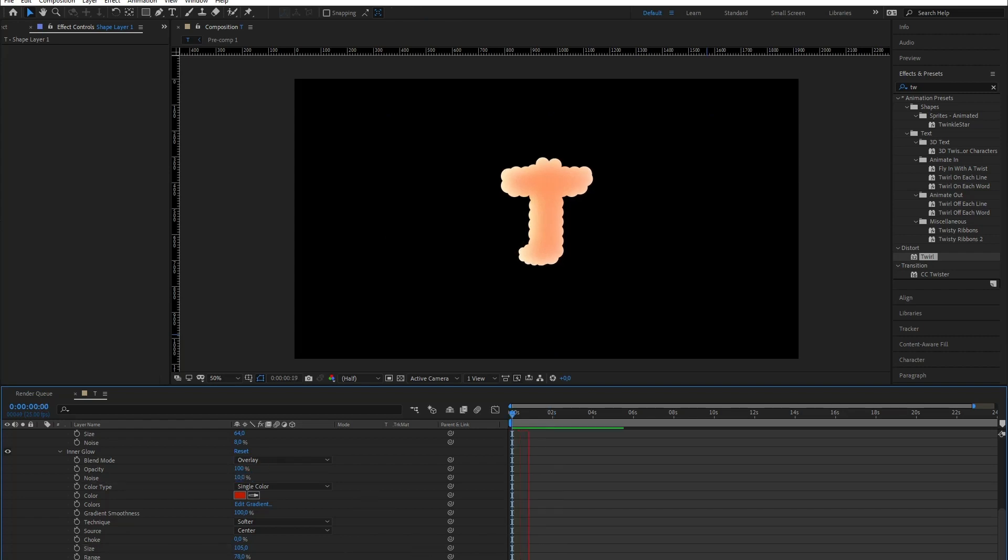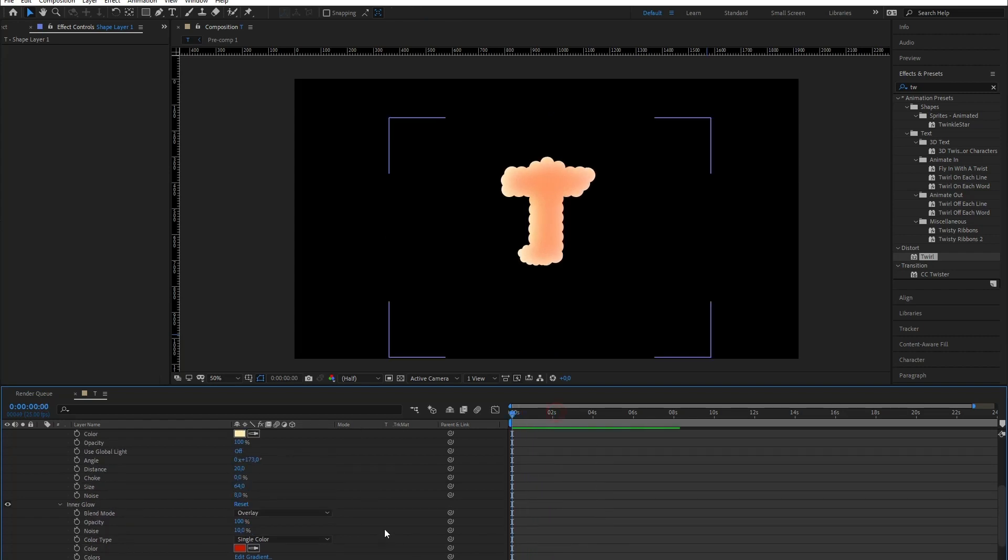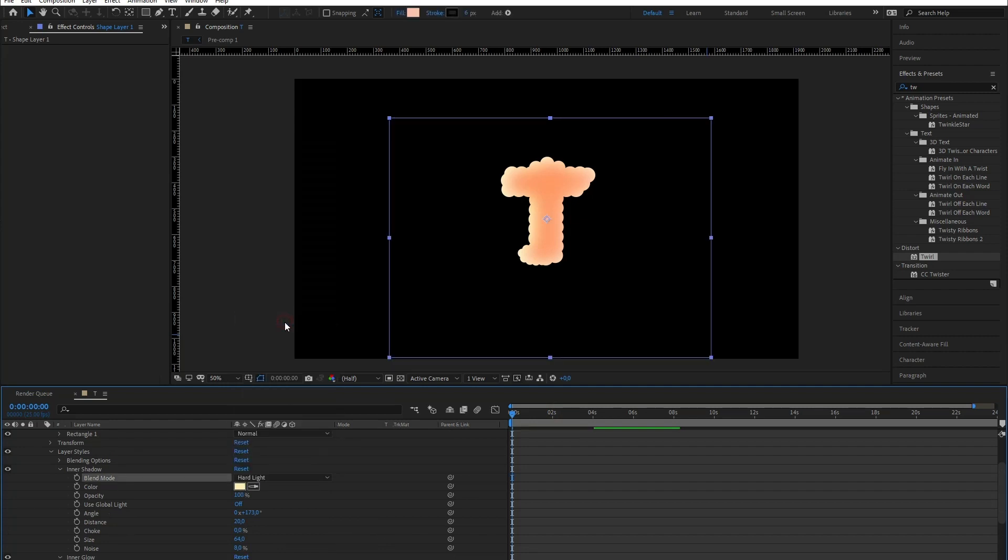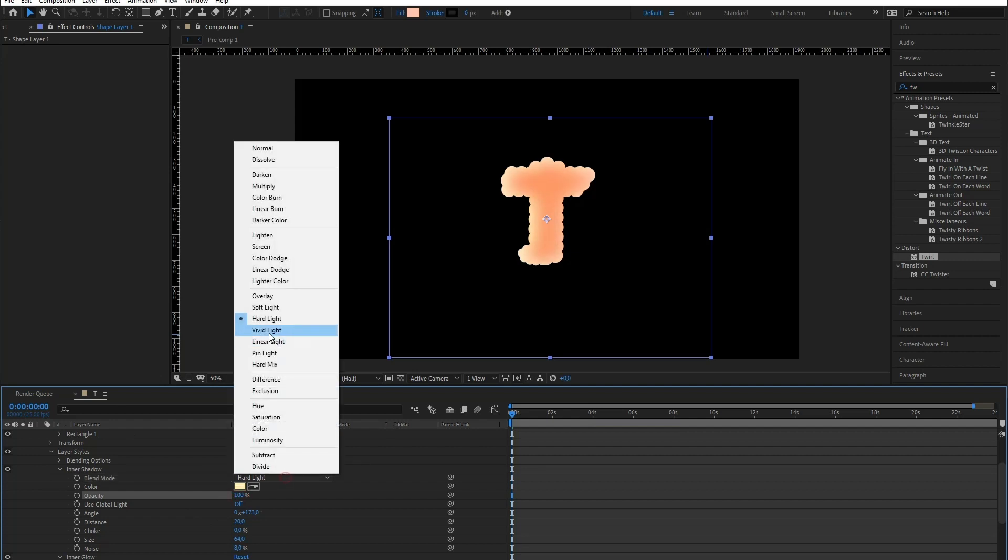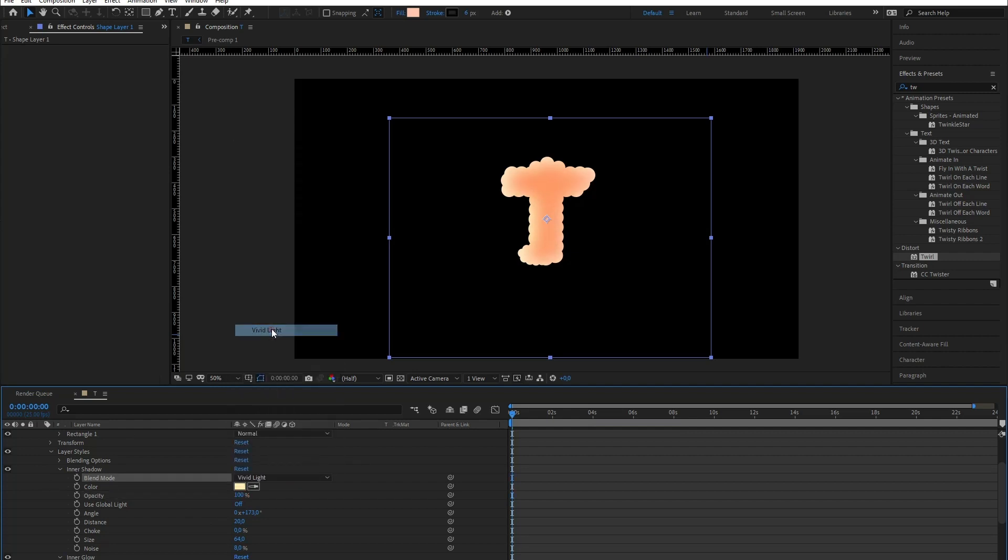I feel like the sun is not shining enough, so what I'm gonna do is change the inner shadow's blending mode to hard light. No, not enough. Vivid light? Yes, I like this.